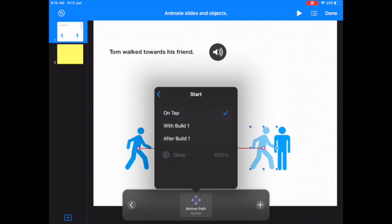Do you want Tom to move after you've finished reading? Or do you want him to move while you're reading? So I want me to read the sentence at the same time Tom is walking towards his friend.